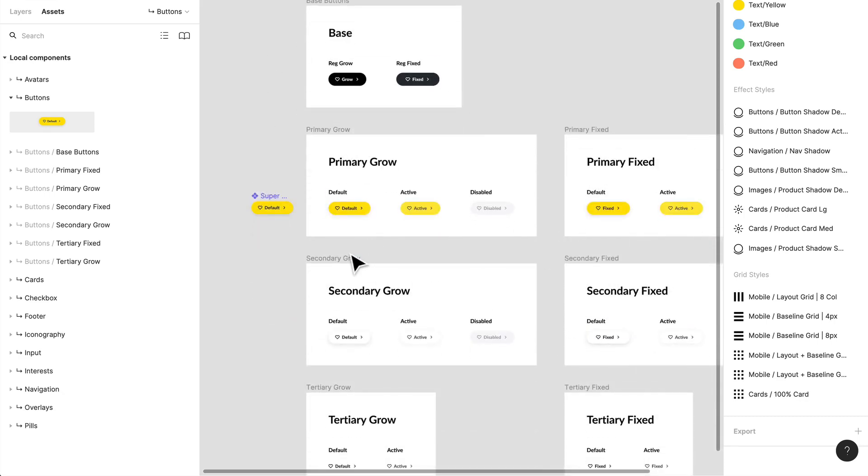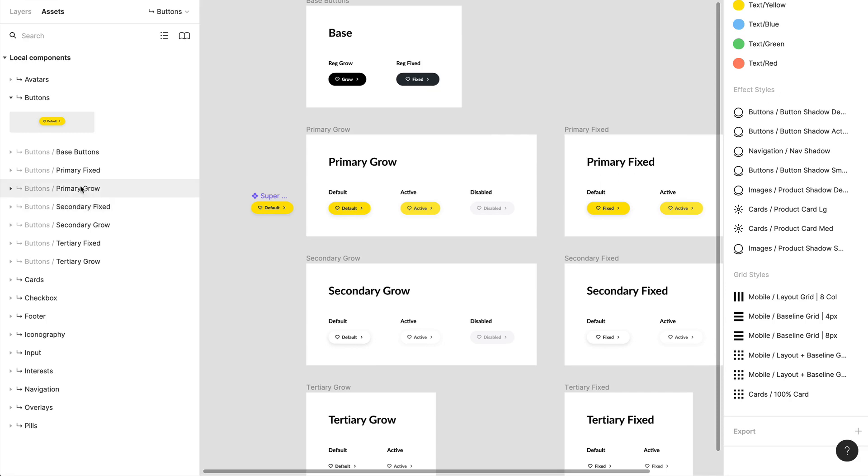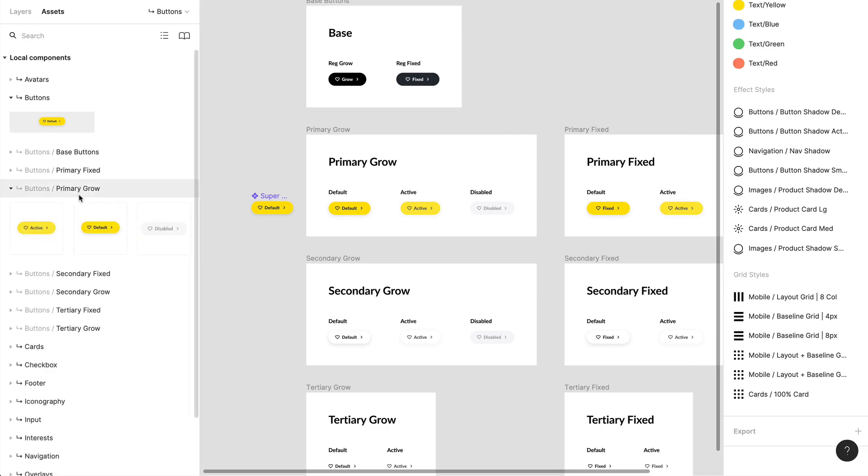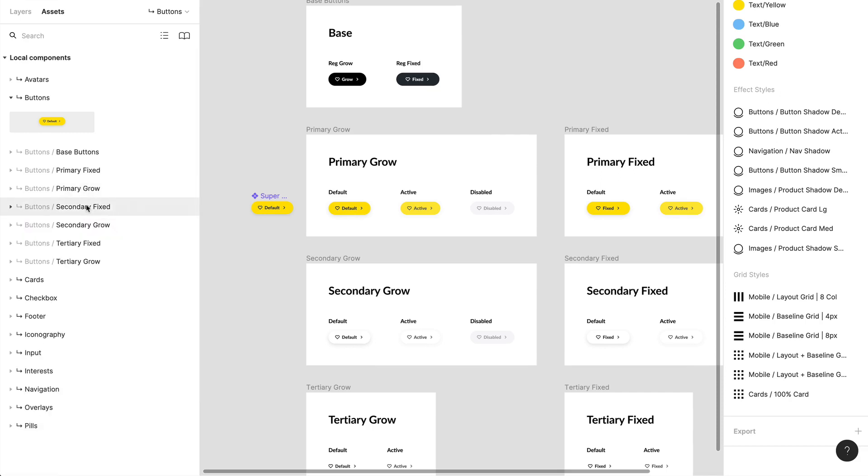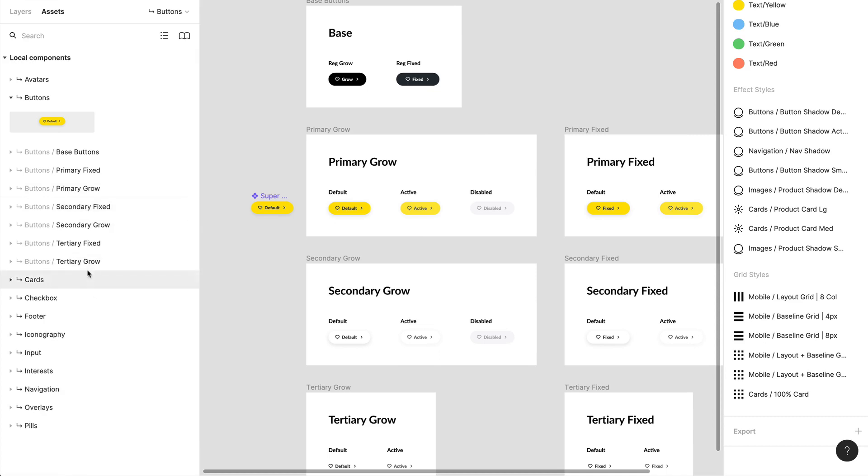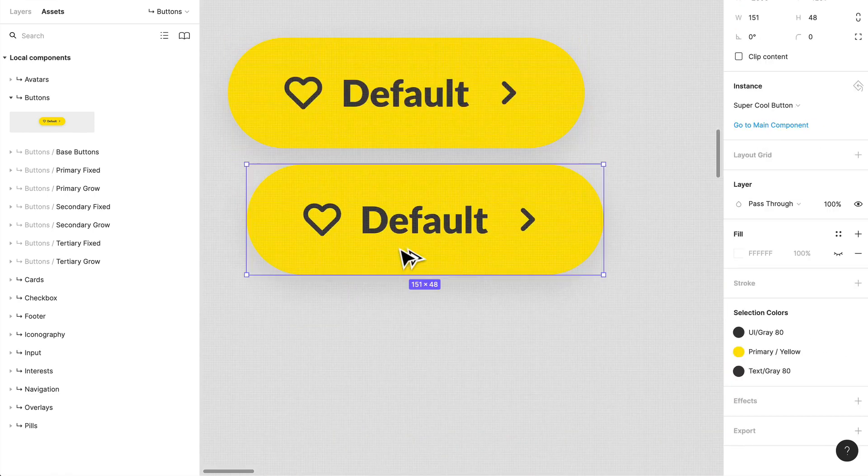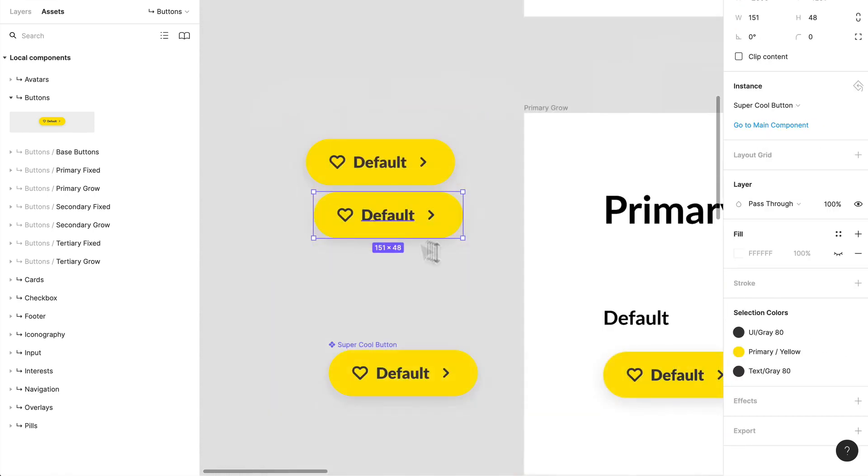So that way I can easily access components, not necessarily based off of their naming convention, but based off of the frames that they're located in. And that's just the best practice I find for creating components, separate them by frame. So they're easily accessible when you need to grab them. So I have all my grow versions for primary buttons, all my fixed versions for secondary, and so on.